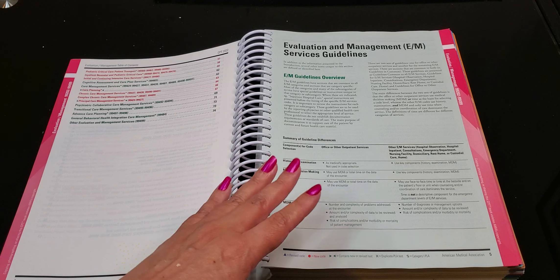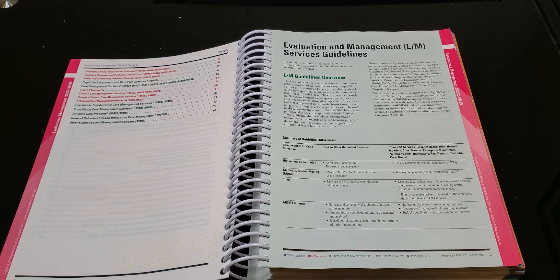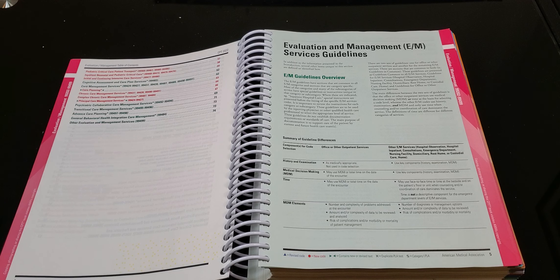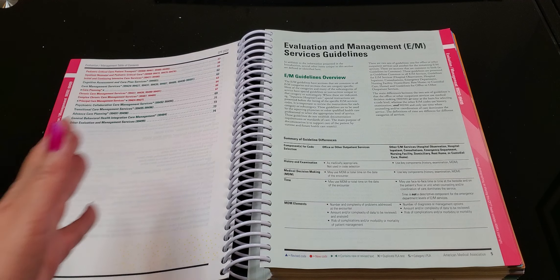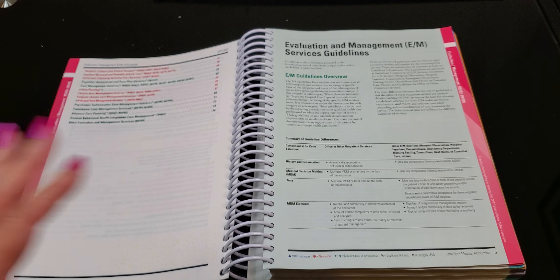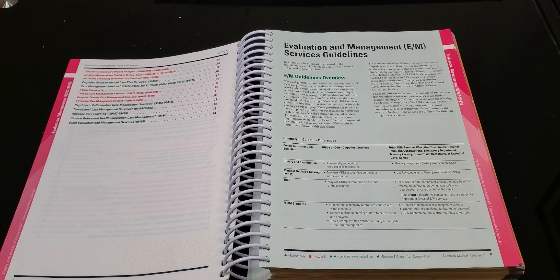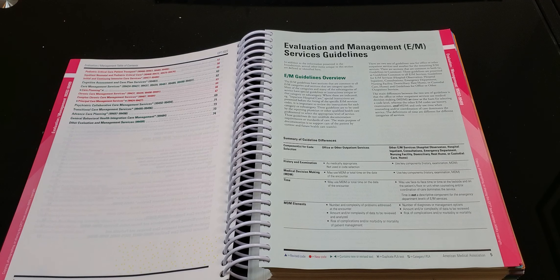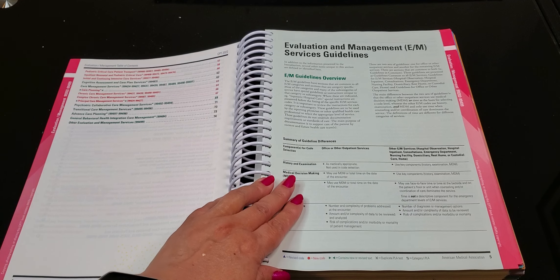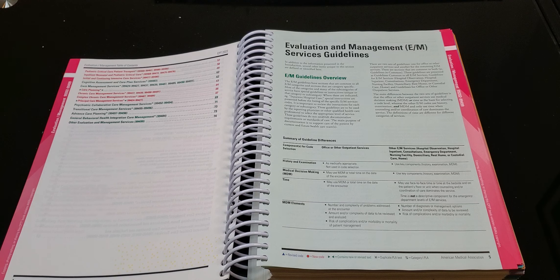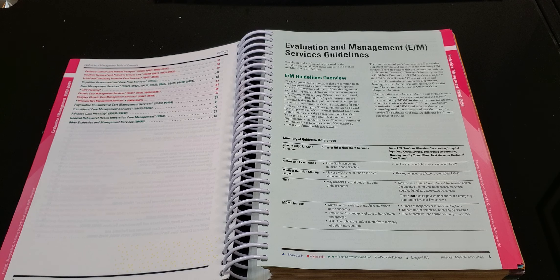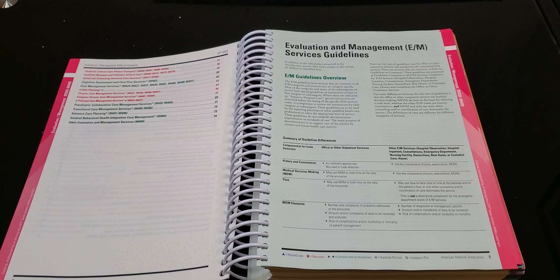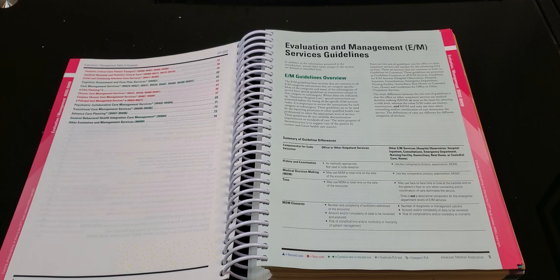Zero to ten day global period on the procedure code. And that's for another video. But once you know what global period means and once you figure out that not all procedures are going to constitute having an E&M, then it's going to make more sense. But you have to really understand why we have E&M. Again, it's for the cognitive work of the provider. If they're making a decision for a major surgery, yes, they will get an evaluation and management for that because that takes brain power. It takes know-how and it takes them deciding what the best path is for this patient.